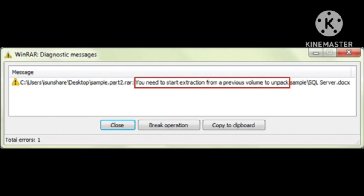Extract the first one. WinRAR will extract everything automatically, and your multi-part dot RAR files problem will be resolved.